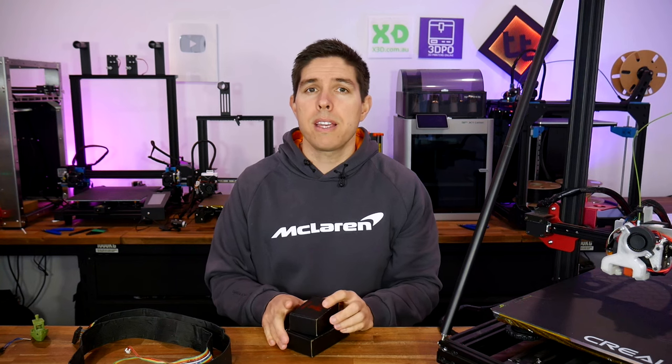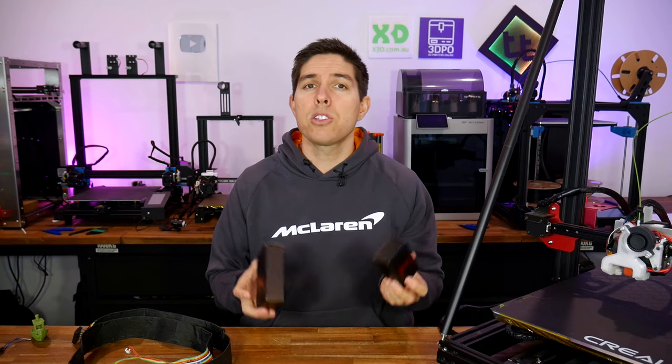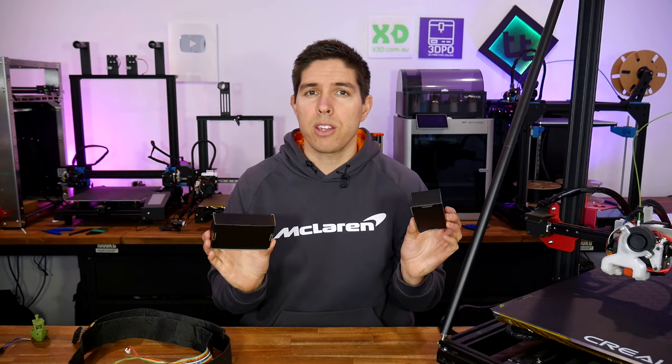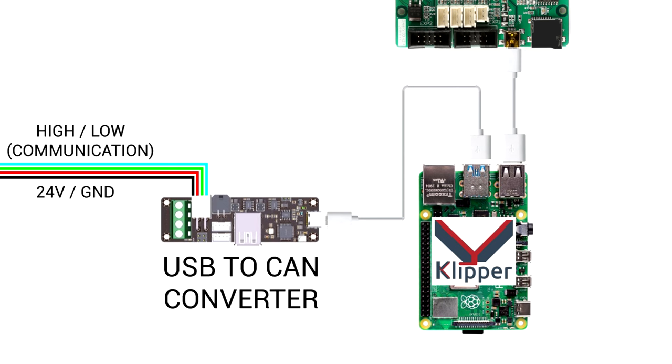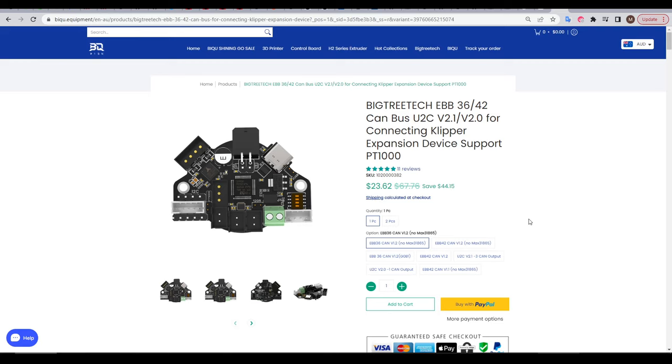Hopefully that makes sense. So let's move on to the products that we're using. There's many hardware options setting up a CAN bus, but this is what I used. Firstly, we have the BigTreeTech U2C. This is the USB to CAN converter that we saw in our diagram. For the actual CAN bus board, BigTreeTech has multiple options.